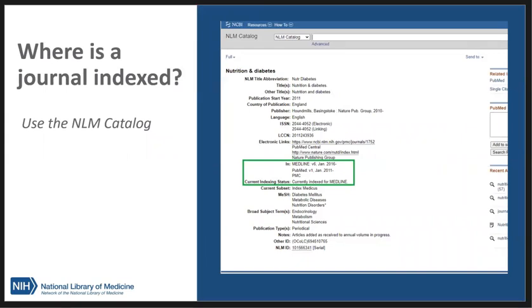If a journal is indexed in PubMed, Medline, or PubMed Central, you can use the National Library of Medicine, NLM, catalog to search for a journal by title. Journal records include this information.